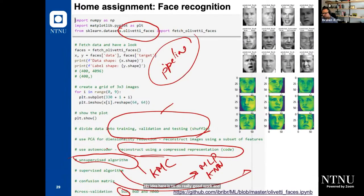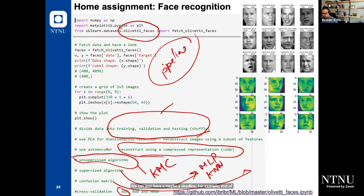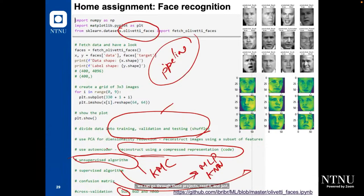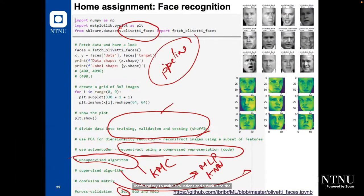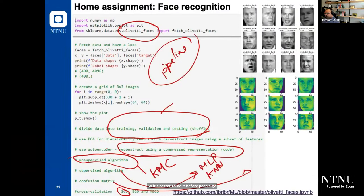We can have a deadline around end of May or first to second week of June. The important thing is to finish it before summer holidays so that me and my sensor can go through the projects, read them, and grade them. There are no letter grades (A, B, C, D) — it's pass or fail. I propose to take next week off so people can work on their projects. The week after, we can have quick progress presentations and continue with new material.